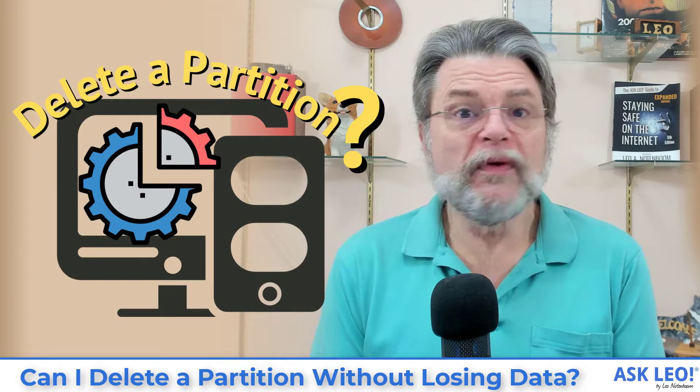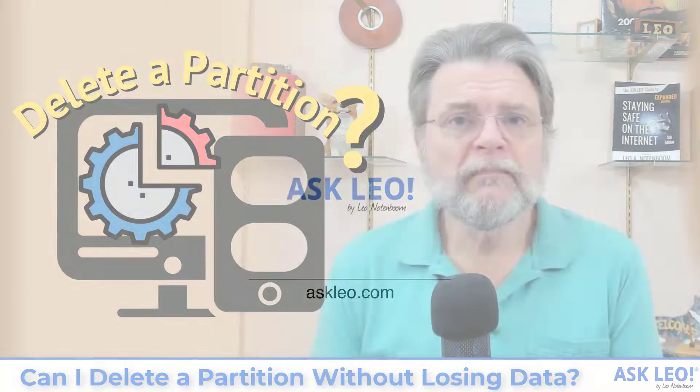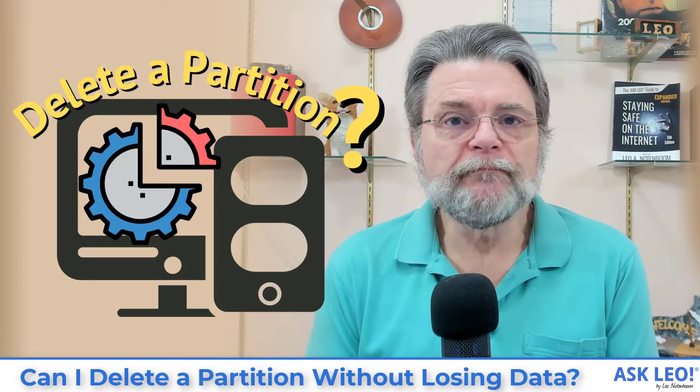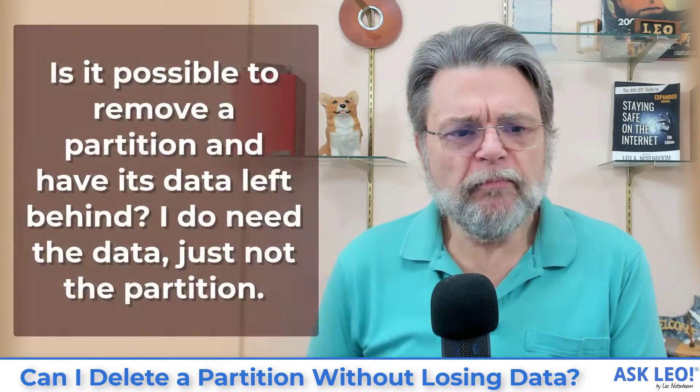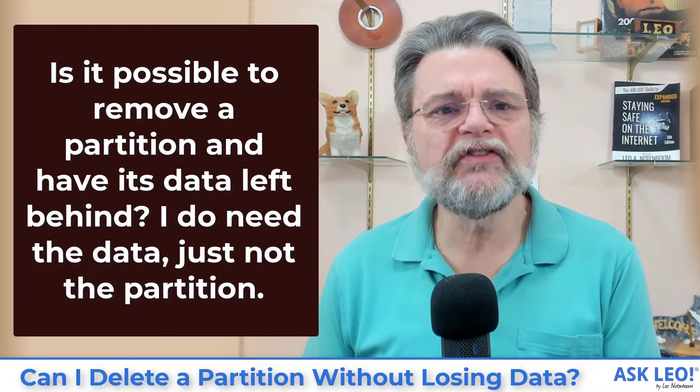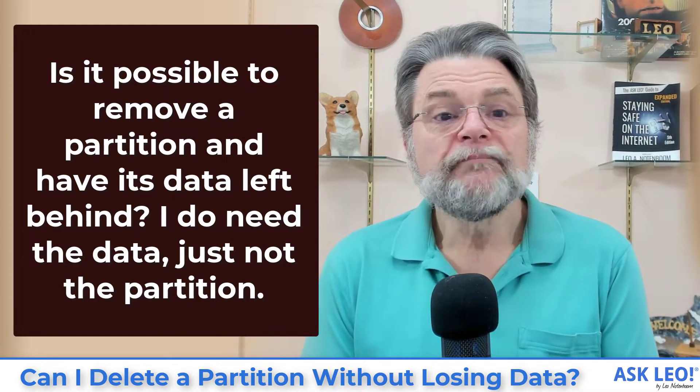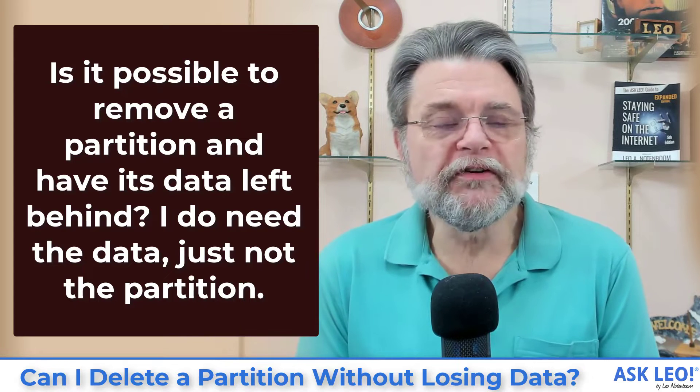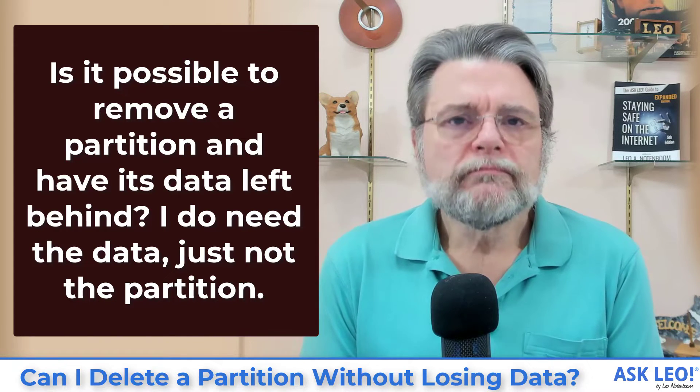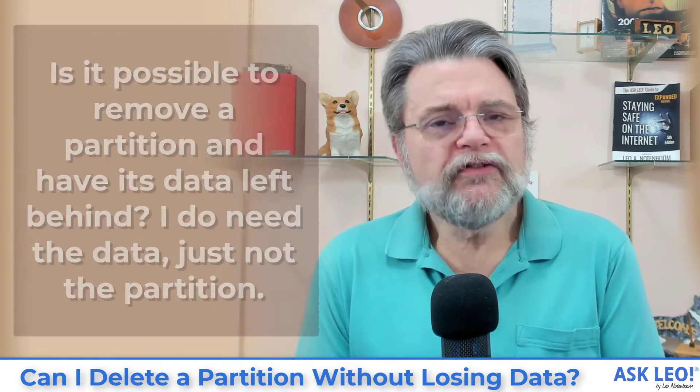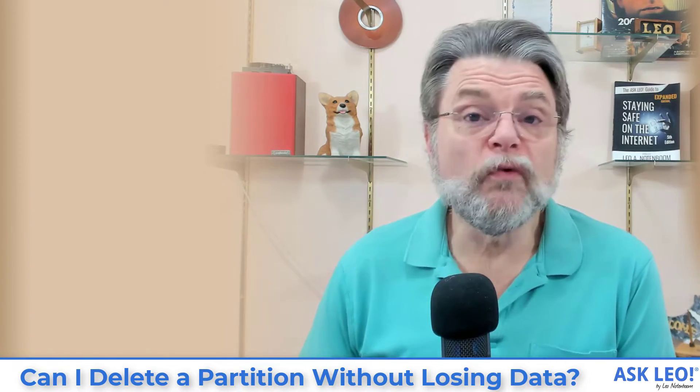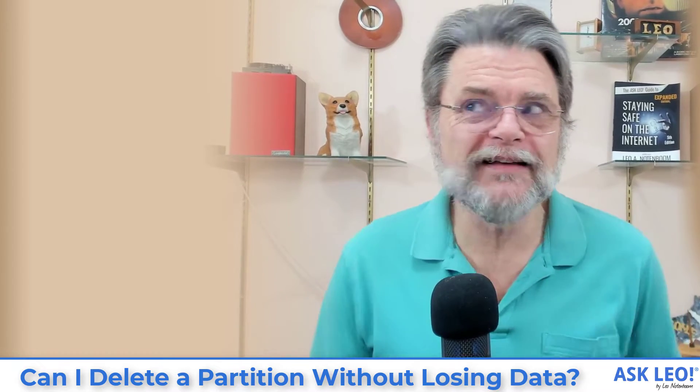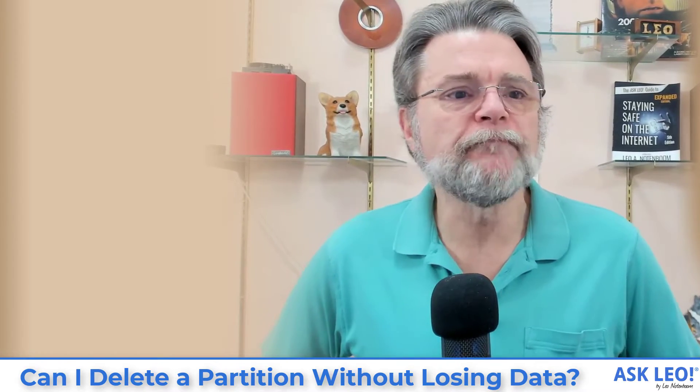Can I delete a partition without losing data? Hi everyone, Leo Notenboom for AskLeo.com. Here's the question: Is it possible to remove a partition and have its data left behind? I do need the data, just not the partition.